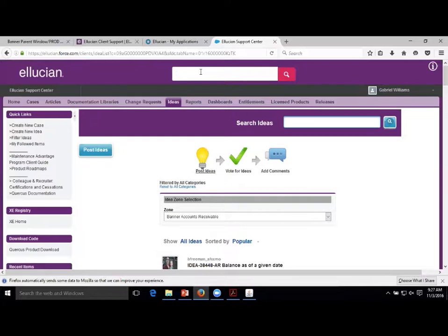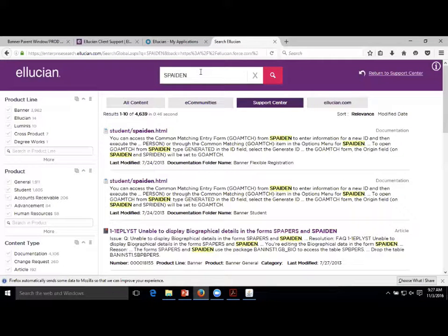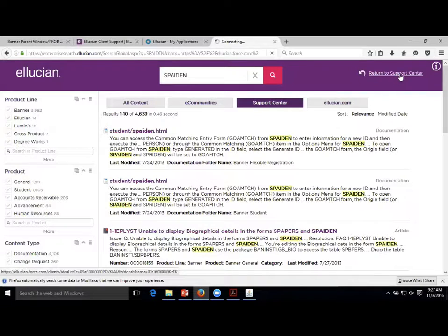There's not a whole lot in the rest of the Support Center for most users. You can always search for anything up at the top. It's not quite as powerful as Google, and maybe not as intuitive, but you can get information. It's going to look across all of the Ellucian Hub, not just the Support Center. You can filter many different ways on the left.